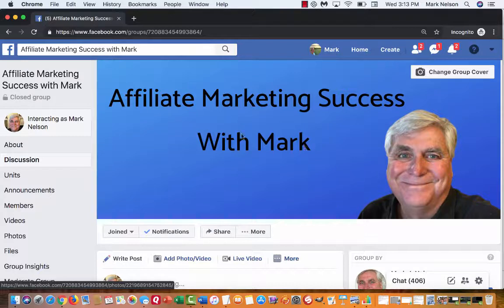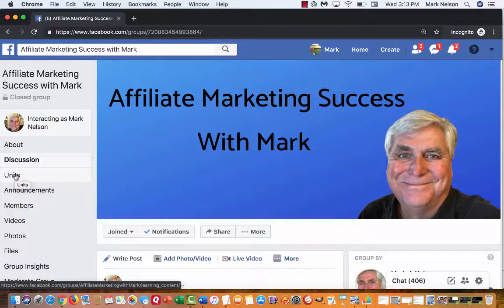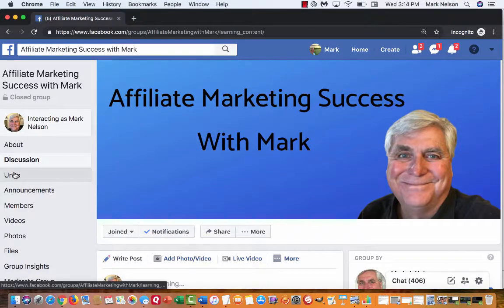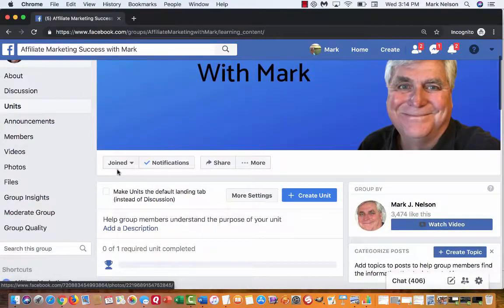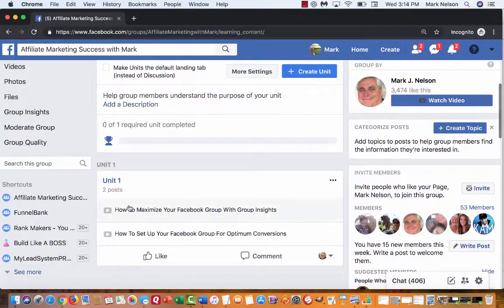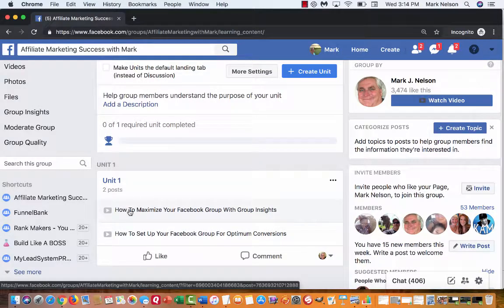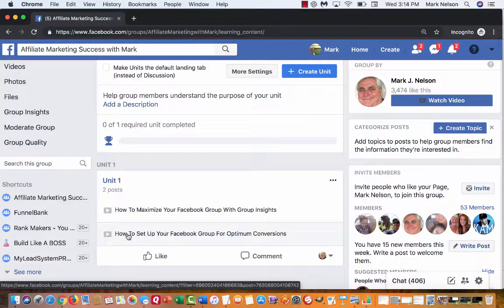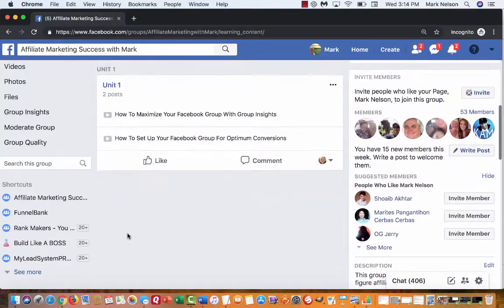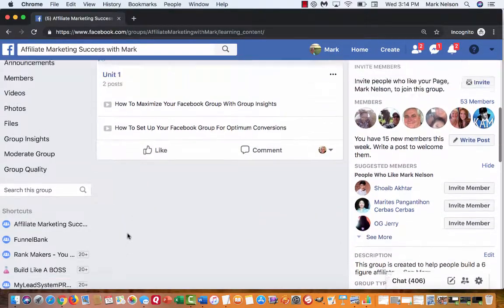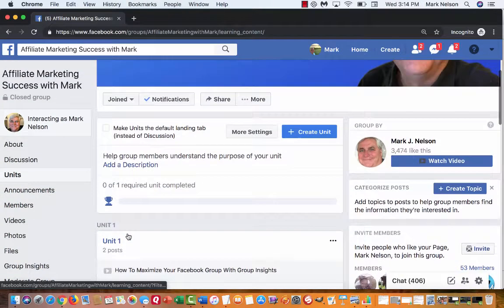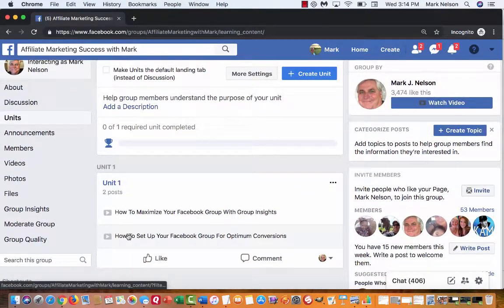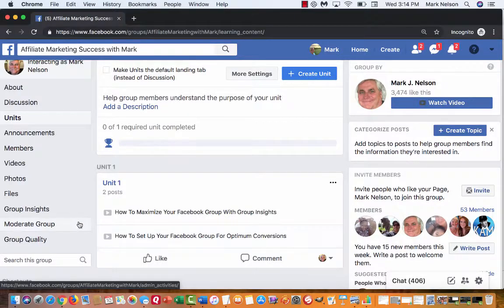On the left side of your menu bar, here's this units tab. If you click in here, right now I just have one unit with two video trainings in here. But my goal is to have a lot of free units. So I'm going to show you how you can add things to a units tab.